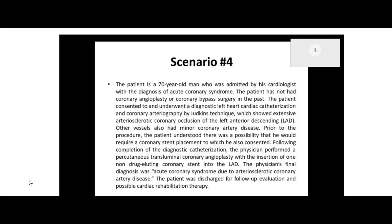The part about him consenting to the procedure just in case they found anything is also background information. So if we go down about three-quarters of the way where it says 'the physician performed a percutaneous transluminal coronary angioplasty' — this is our procedure, this is what we're coding. With the insertion of one non-drug-eluting coronary stent into the LAD. The last part about the diagnosis we're not coding either. In real life you would code the acute coronary syndrome and arteriosclerotic artery disease, but in this class we're just coding the procedure.